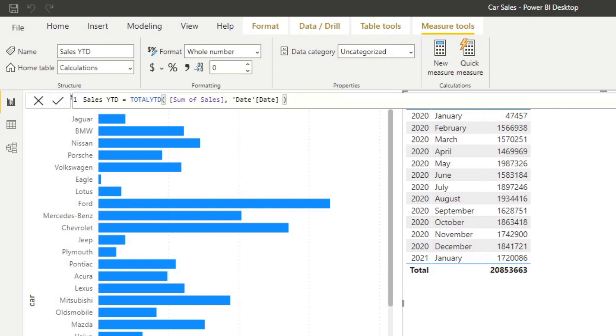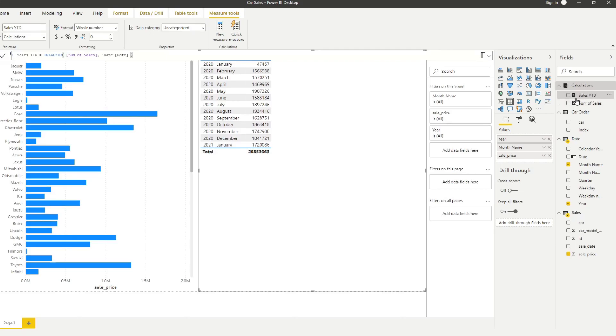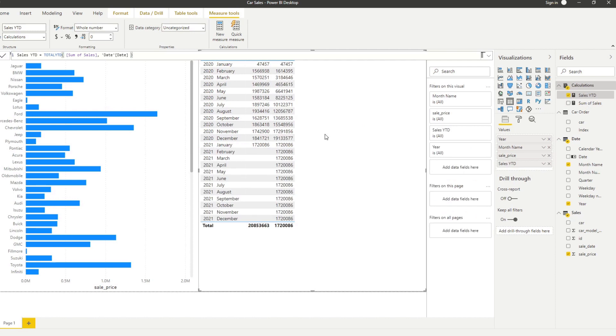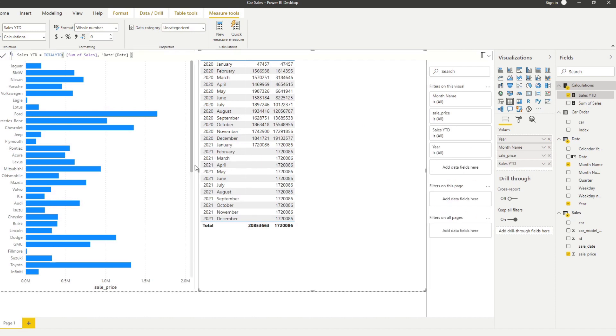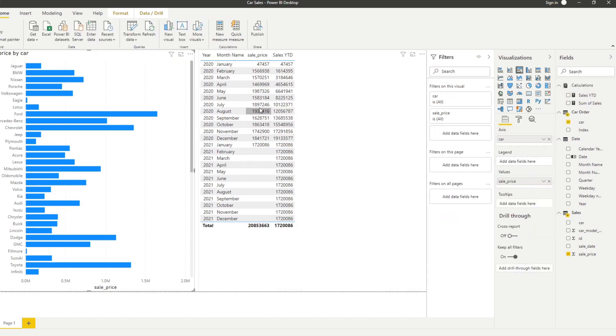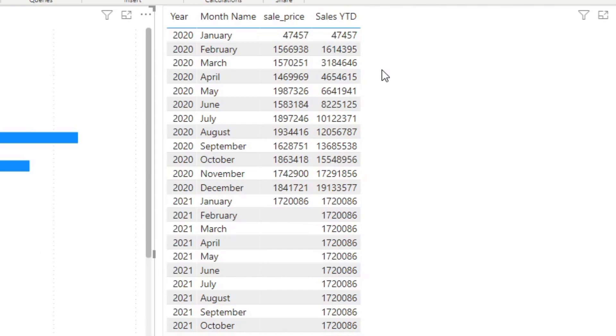If we hit enter and bring it into the table, you'll see that we now have the sales year to date for every month that we have.